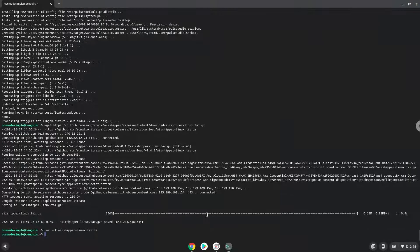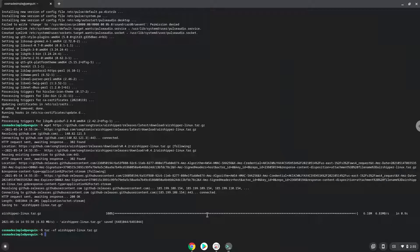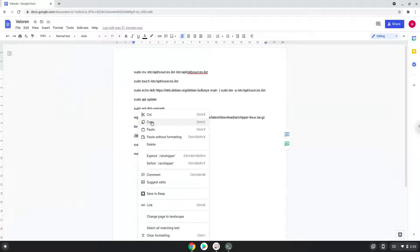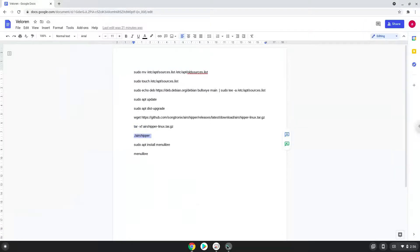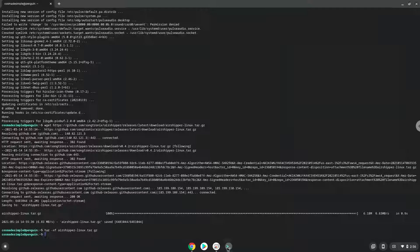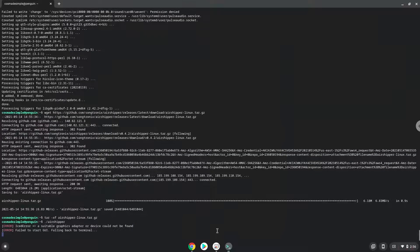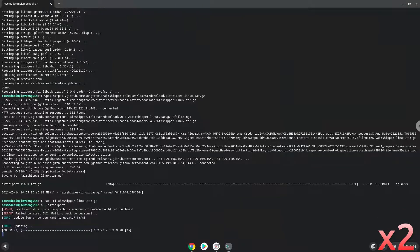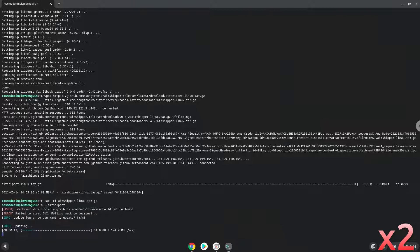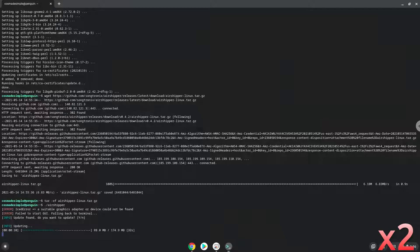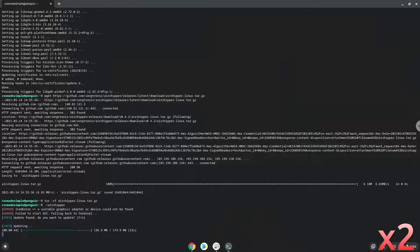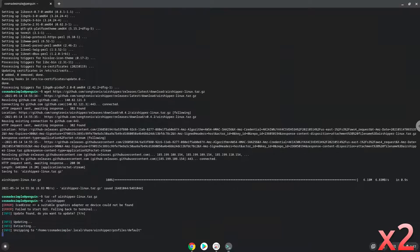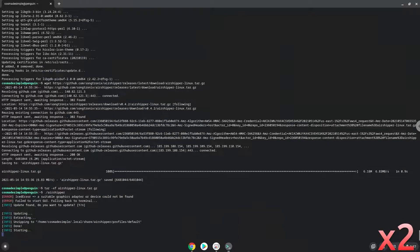Now we will launch Valoran from the terminal to make sure that it works. Thank you.